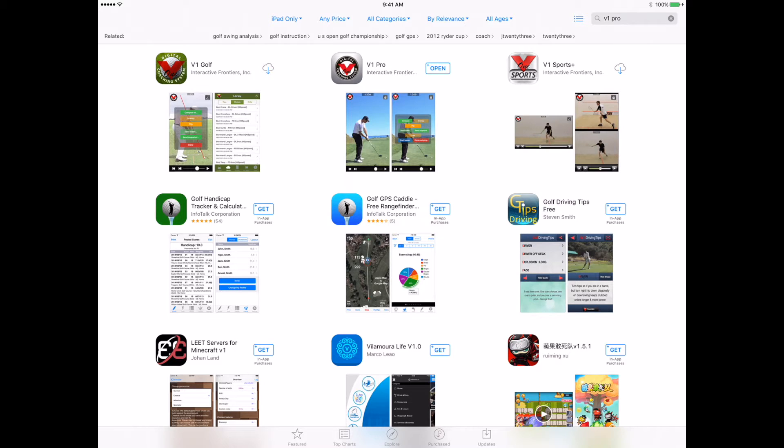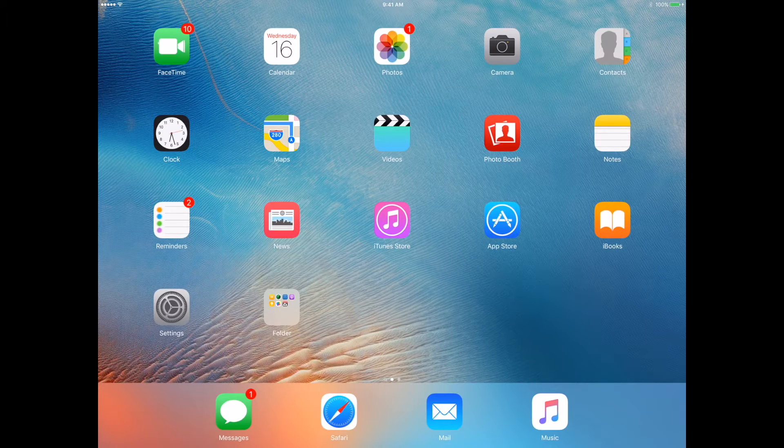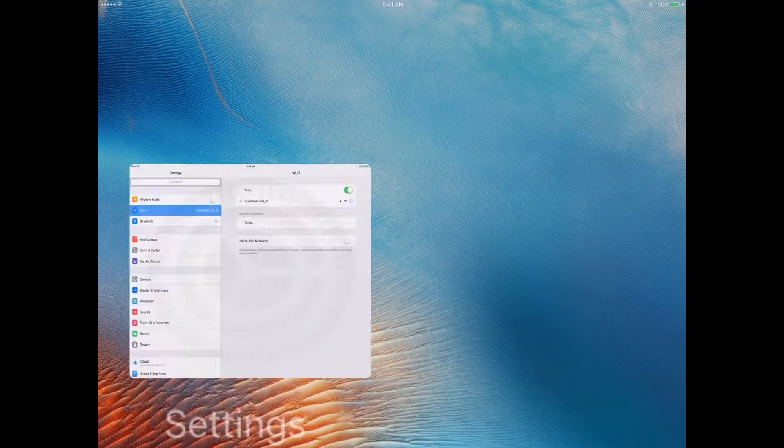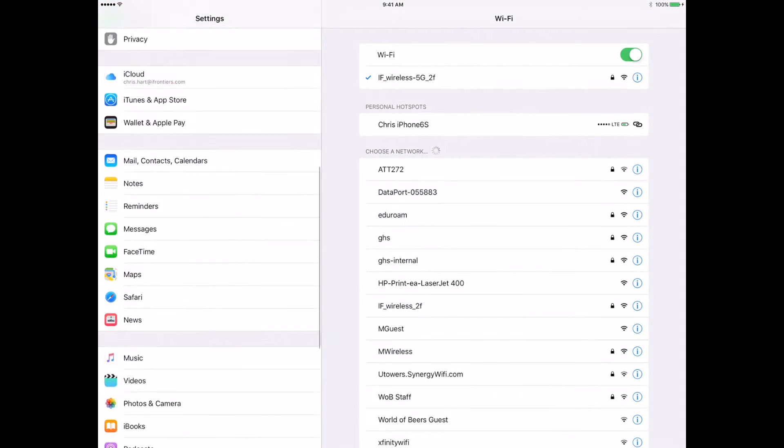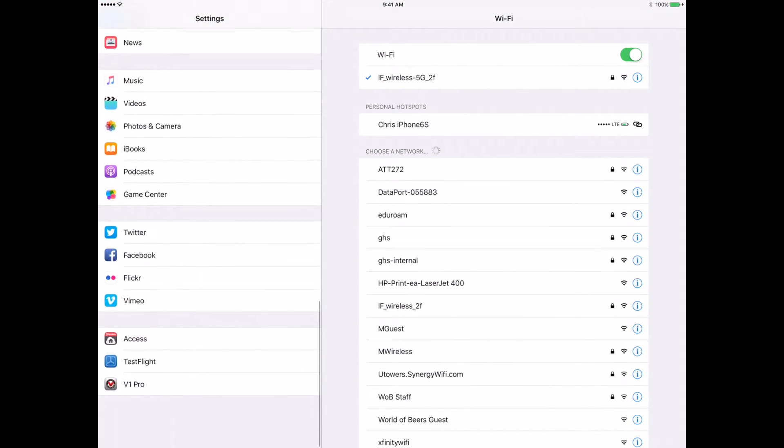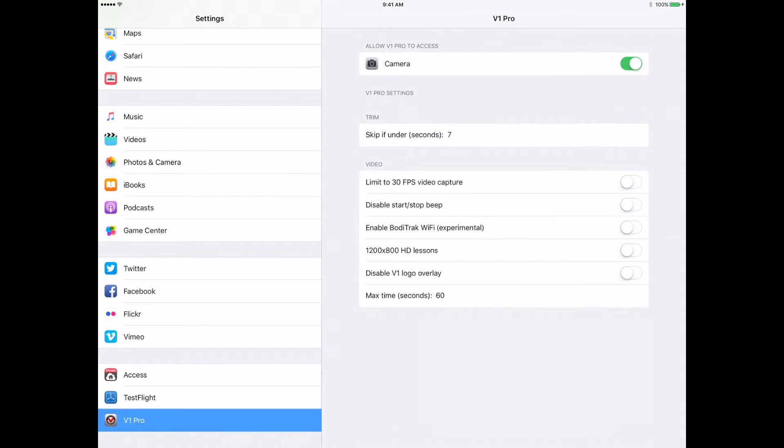The next thing I'm going to want to do is I'm going to jump over to settings, scroll down to the bottom. I'm going to see that there's a v1 pro down here. I'm going to press this on the left hand side and turn on enable body track Wi-Fi. And while I'm at it, I'm going to enable HD lessons.